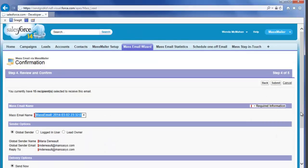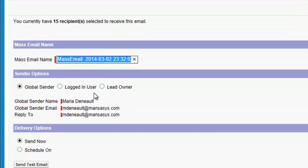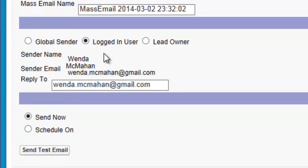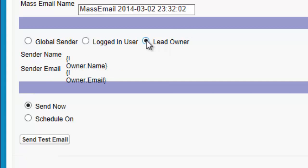In step 4, you make two choices: who you want to send the message from and when to send it. You can select the default of the global sender, which is defined in the MassMailer setup. You can also select yourself, the logged-in user. With this option, you have the option to set a separate reply-to email to receive responses from recipients of this mass mailing. Or you can select the lead owner for each lead in the mass mailing.